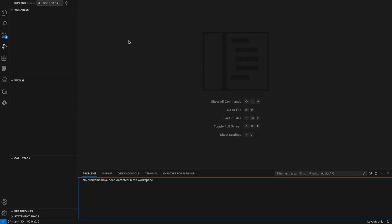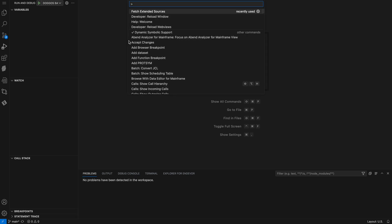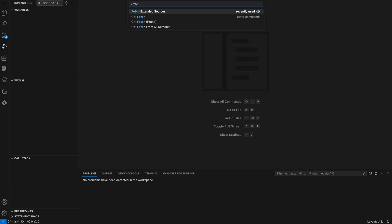So here I want to start debugging session for batch. If I hit F1, I can bring up the command palette. I'll start typing fetch, and I'm prompted with fetch extended sources.